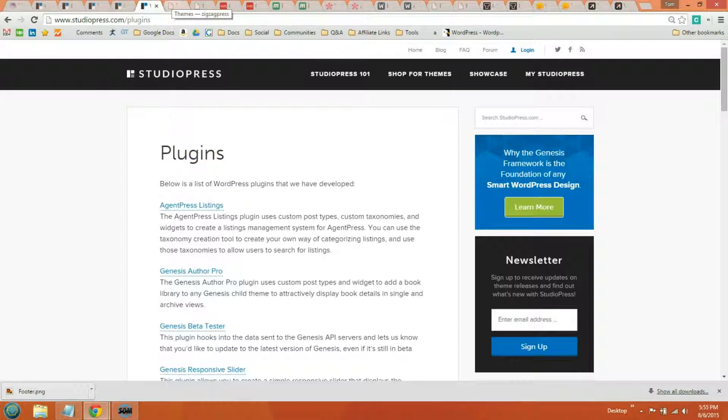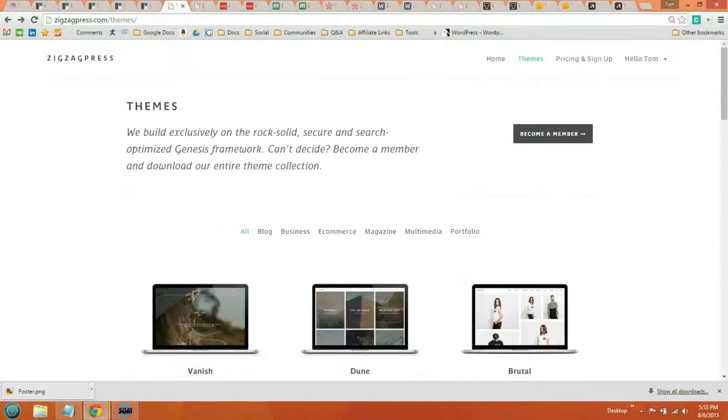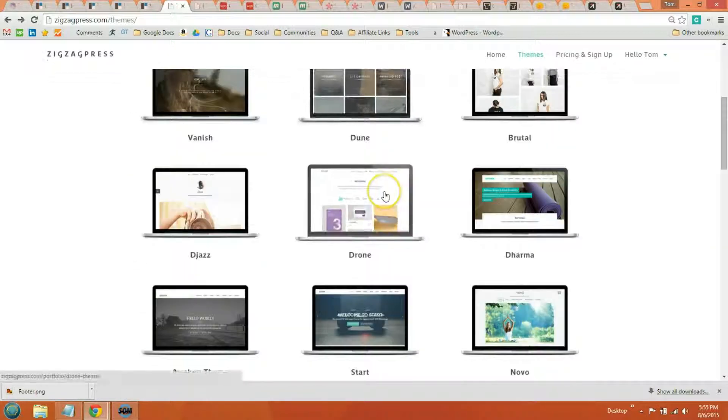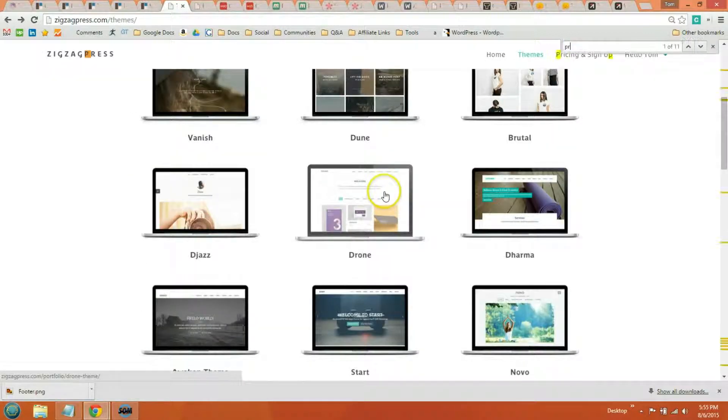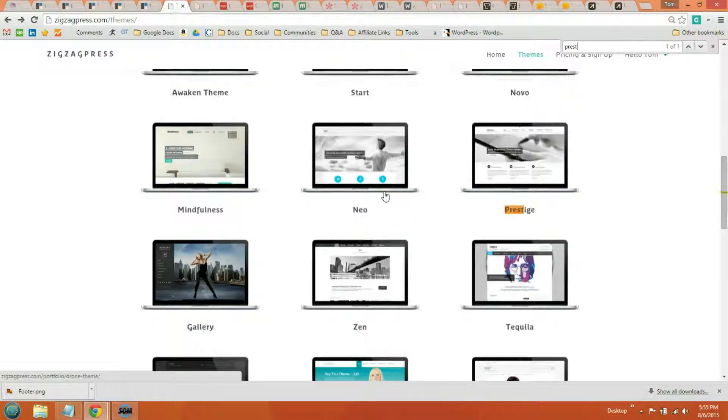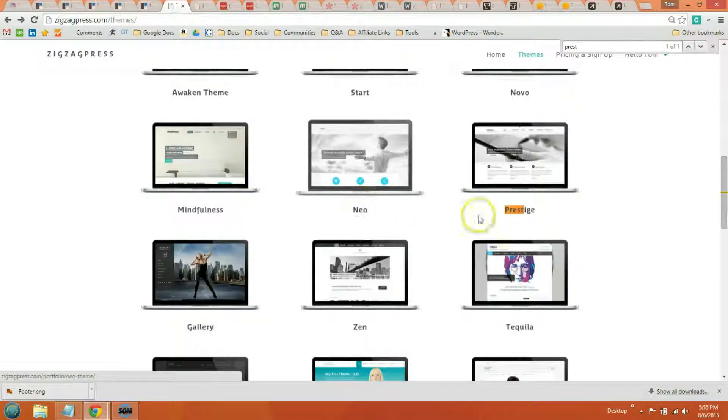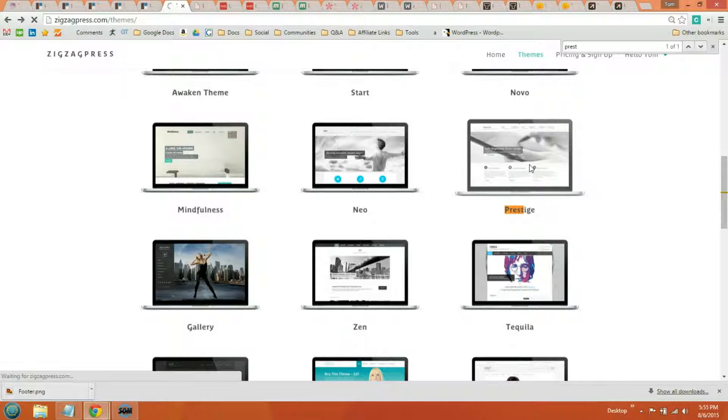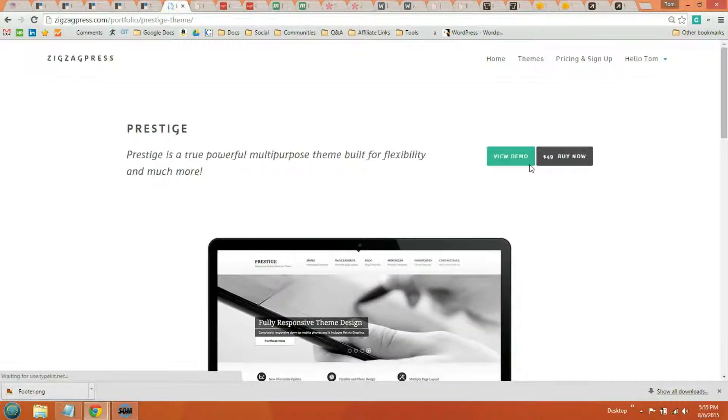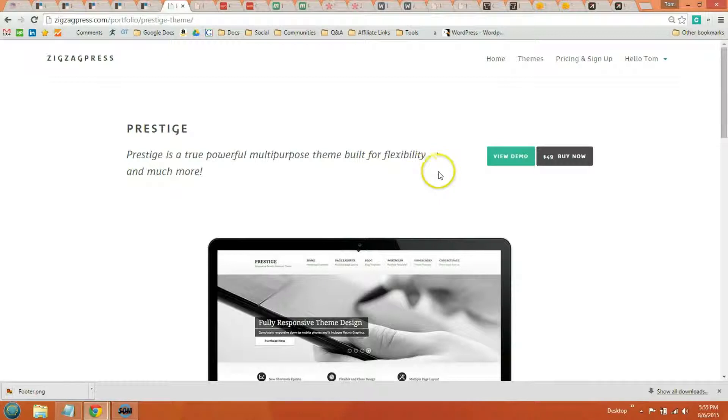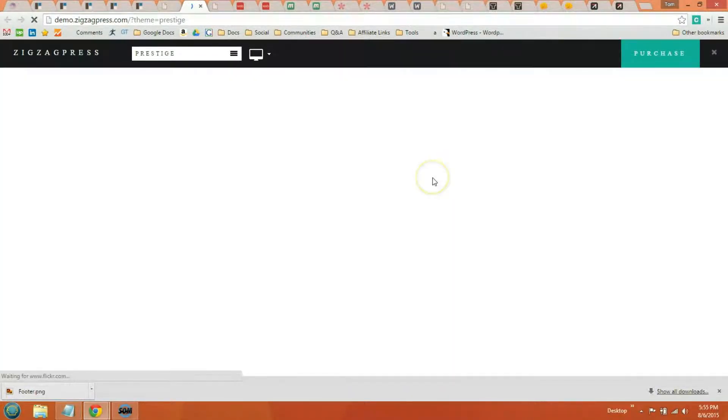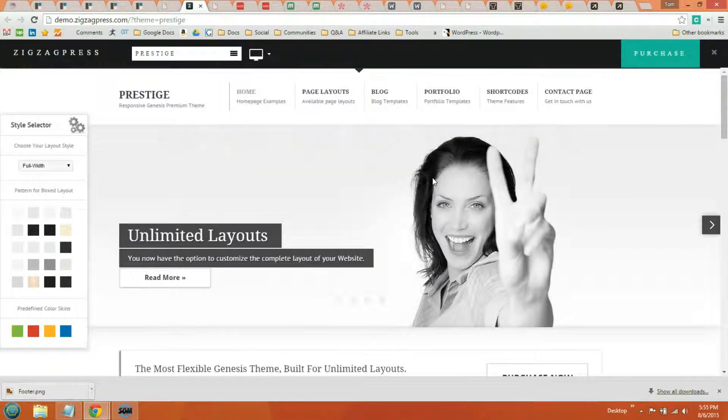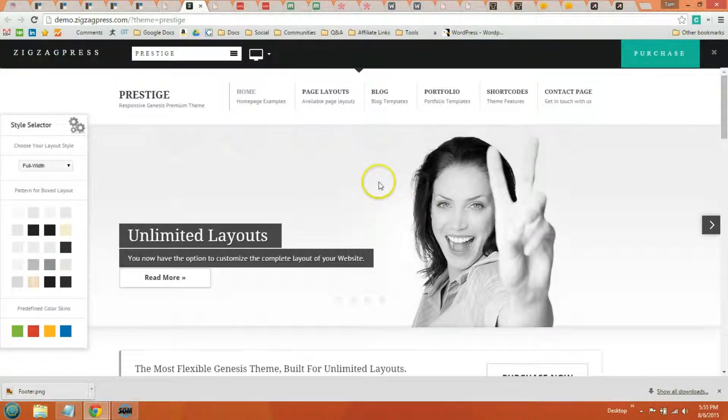The second theme pack is ZigZagPress. And all their themes are also built in the Genesis framework. You have these filters right here. I'll just pull up one. So with ZigZagPress you get a little over 20 WordPress themes. They're all built in the Genesis framework. You get access to all future themes developed by StudioPress along with setup instructions.